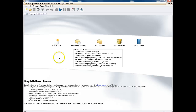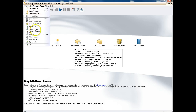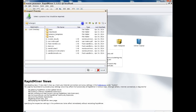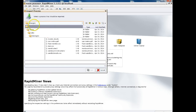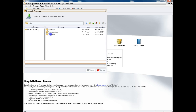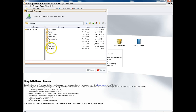We're going to go to File, Import Process to begin. Then from this dropdown we're going to go up to the top level, then to Data, then Oneonta, and Word List.